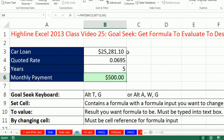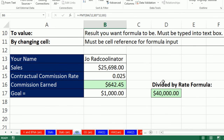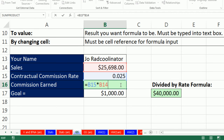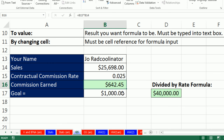That's how much I can spend for my car if I want my loan to be exactly $500. Goal Seek also respects Control-Z or Undo, so I can undo it. Now, another example. Here we have sales, our contractual commission rate, and our commission earned. Our goal is to get to 1,000, and if you didn't know the formula to figure out how much your sales should be to get to 1,000, you could use Goal Seek.